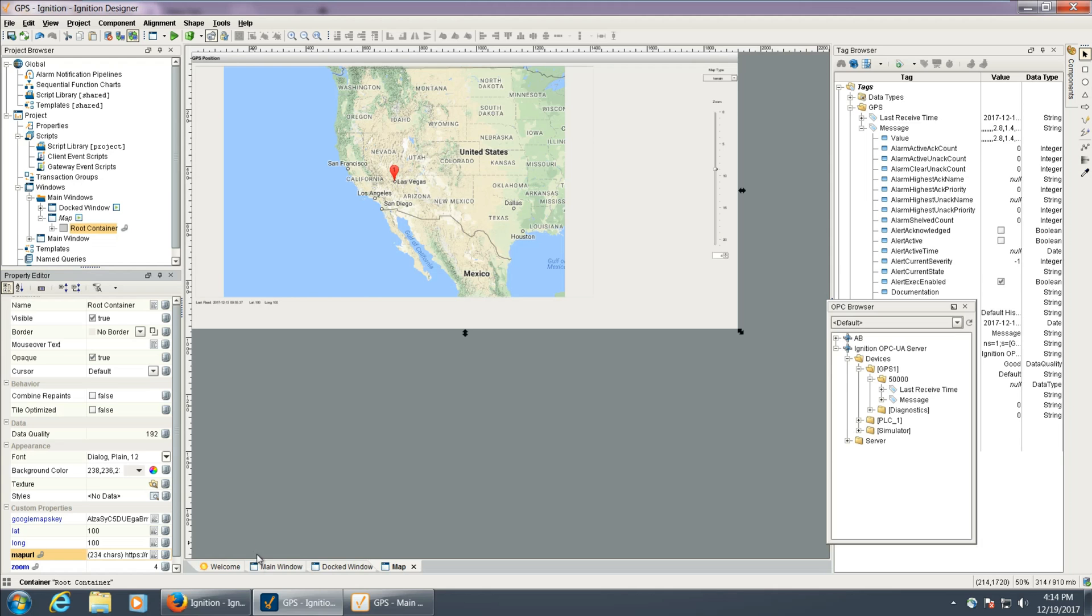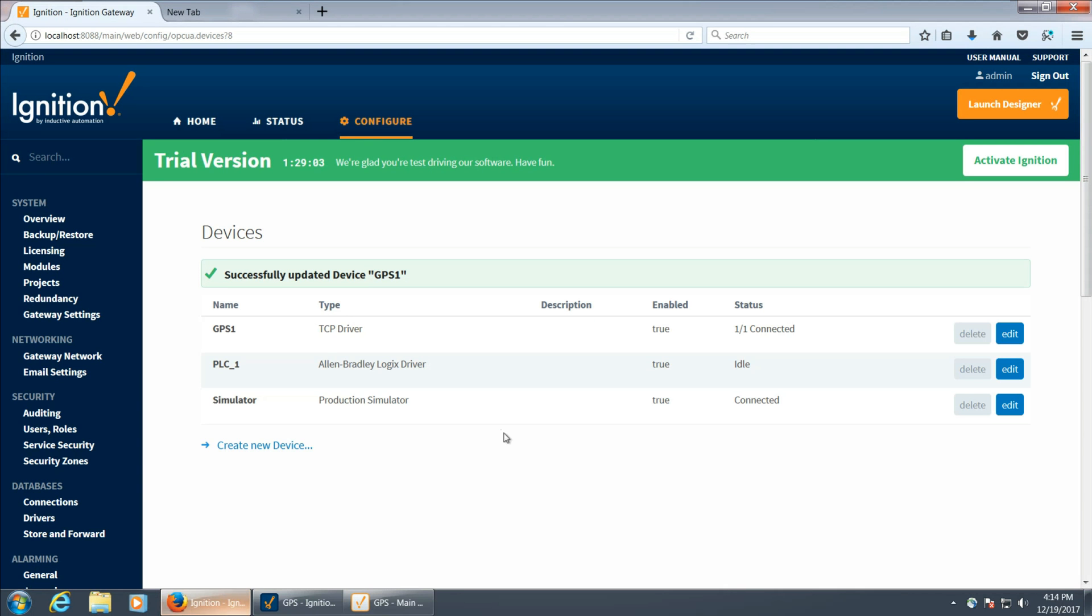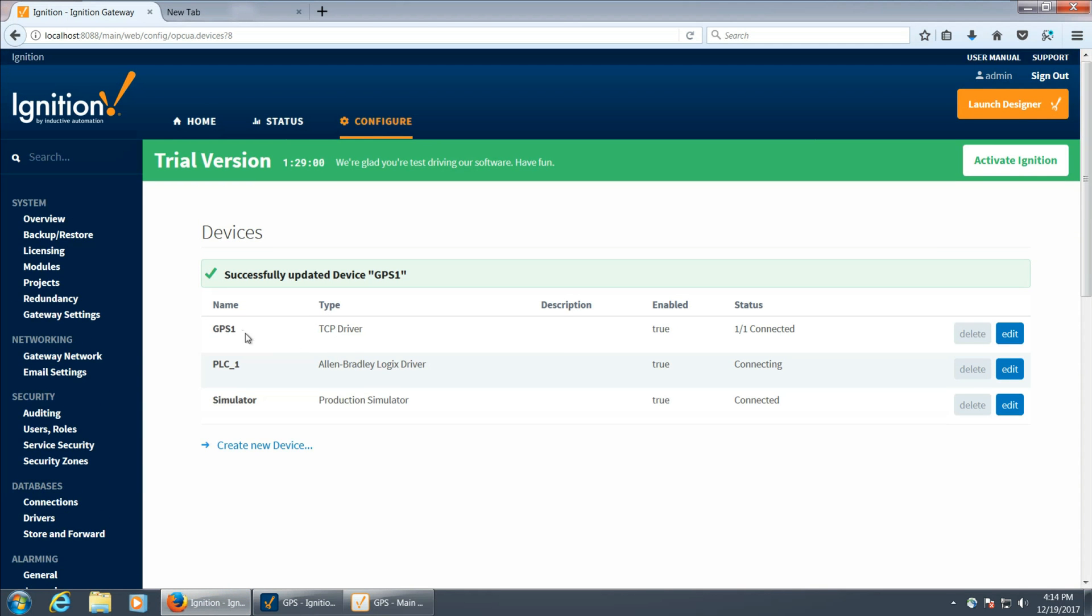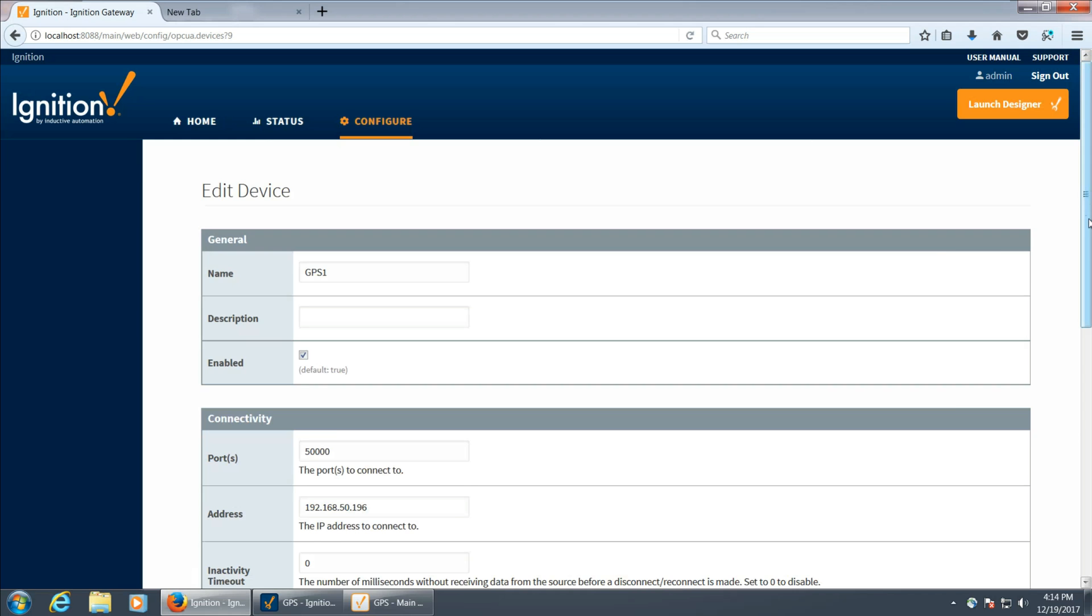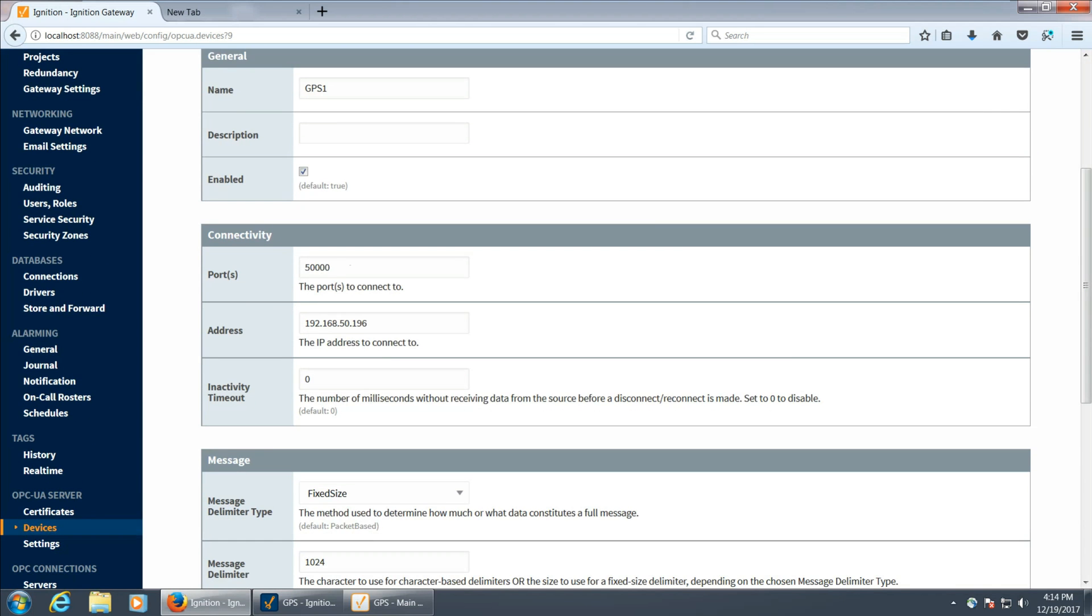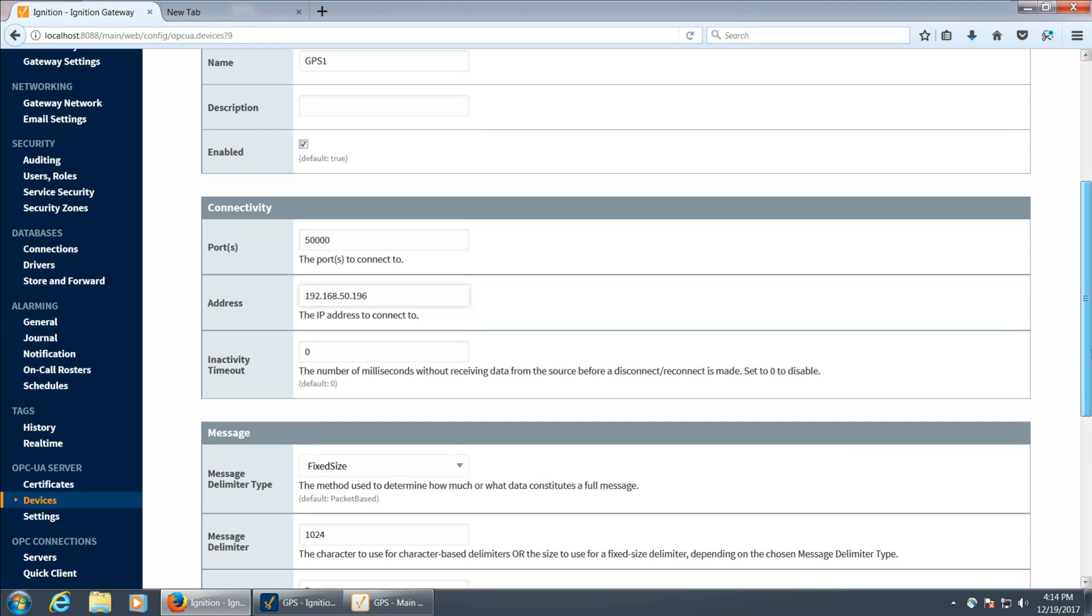Where we're going to start is we're going to go into Ignition and configure a TCP driver to get those GPS coordinates. I'm just going to edit it so we can take a look at how it was created. Set the port and the address to the IP address.